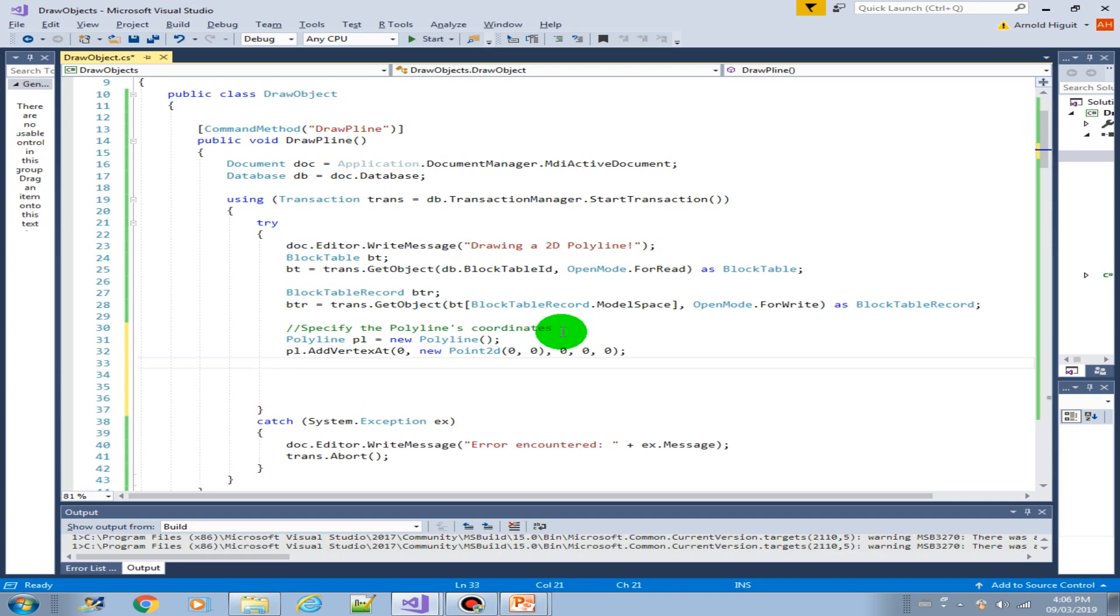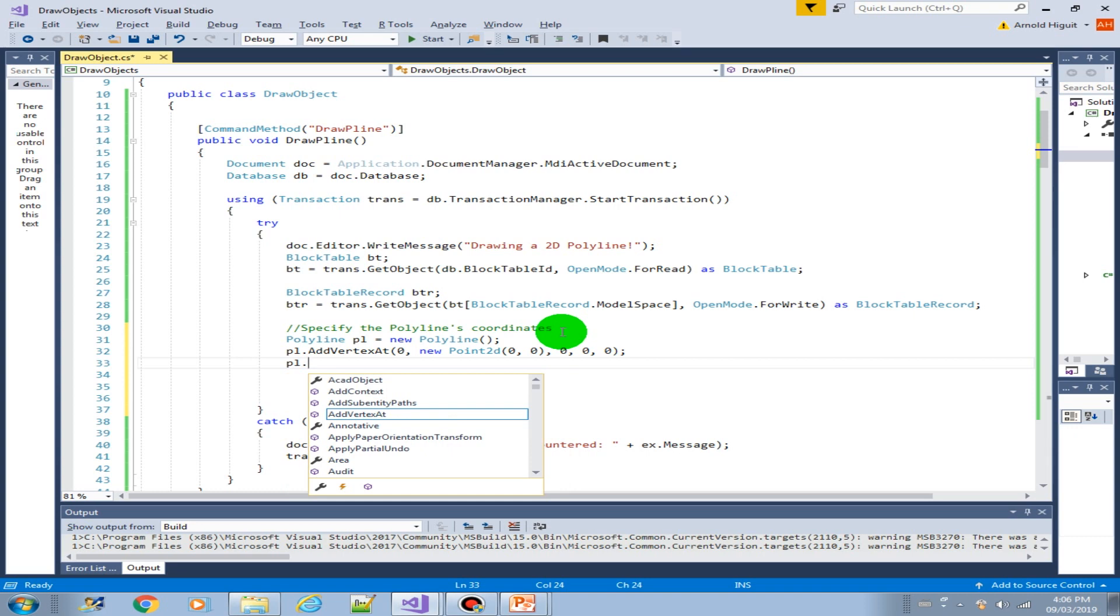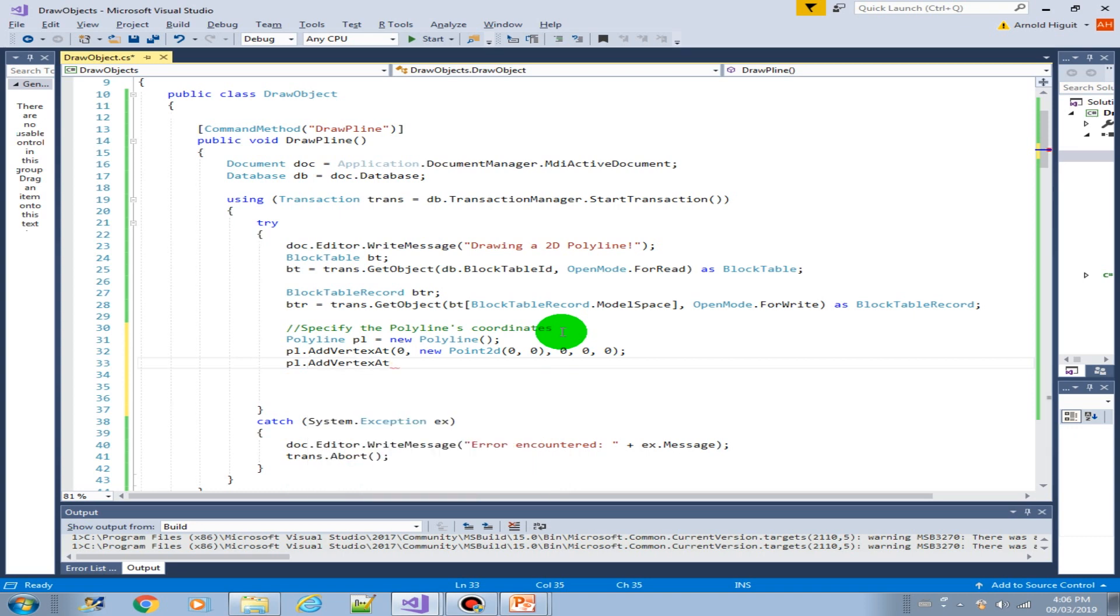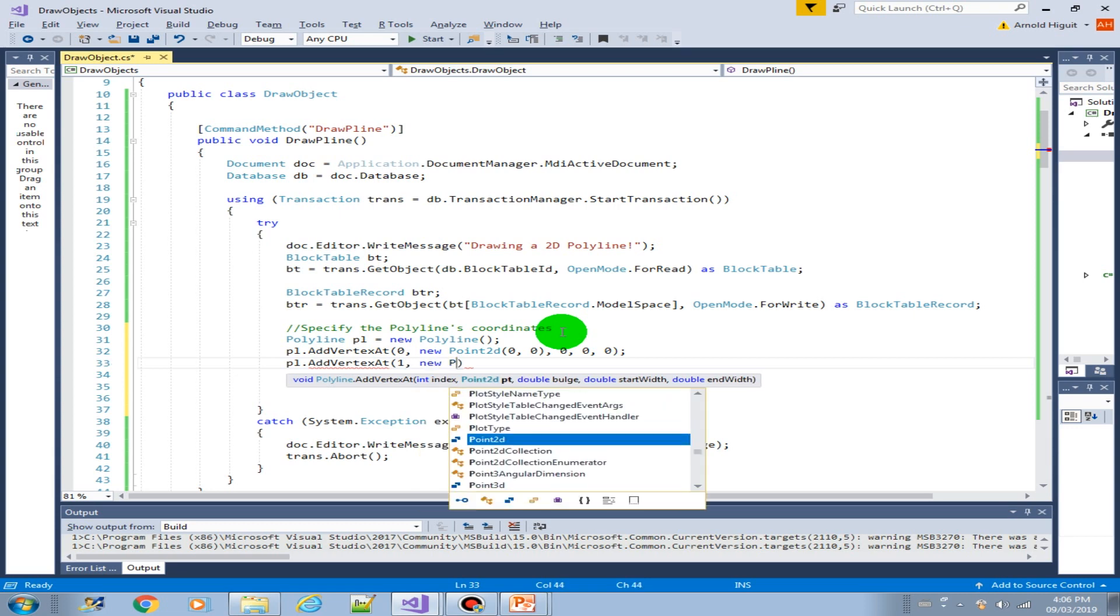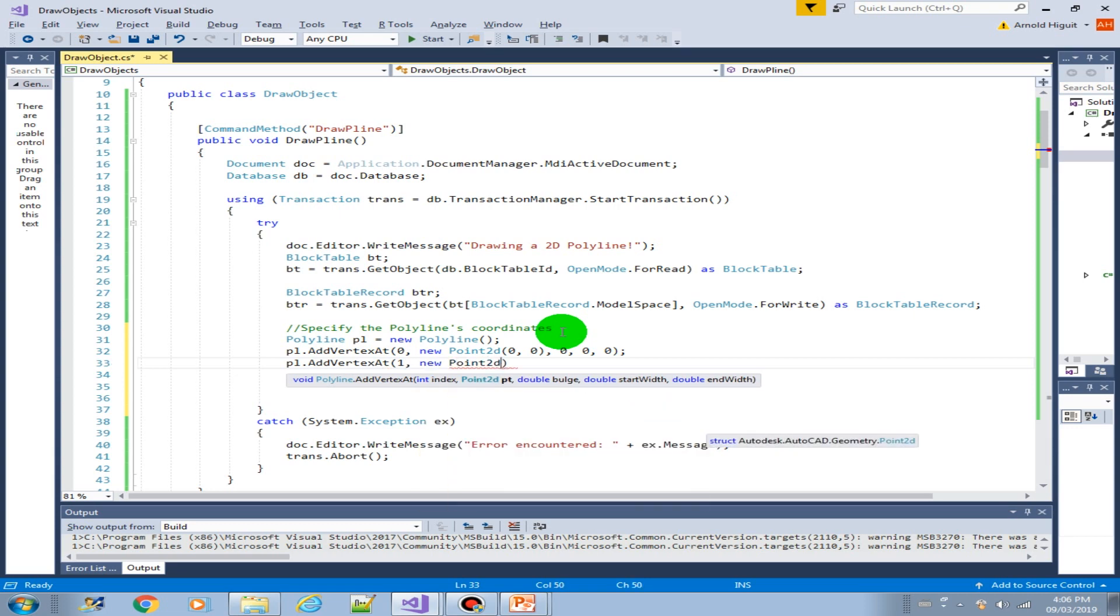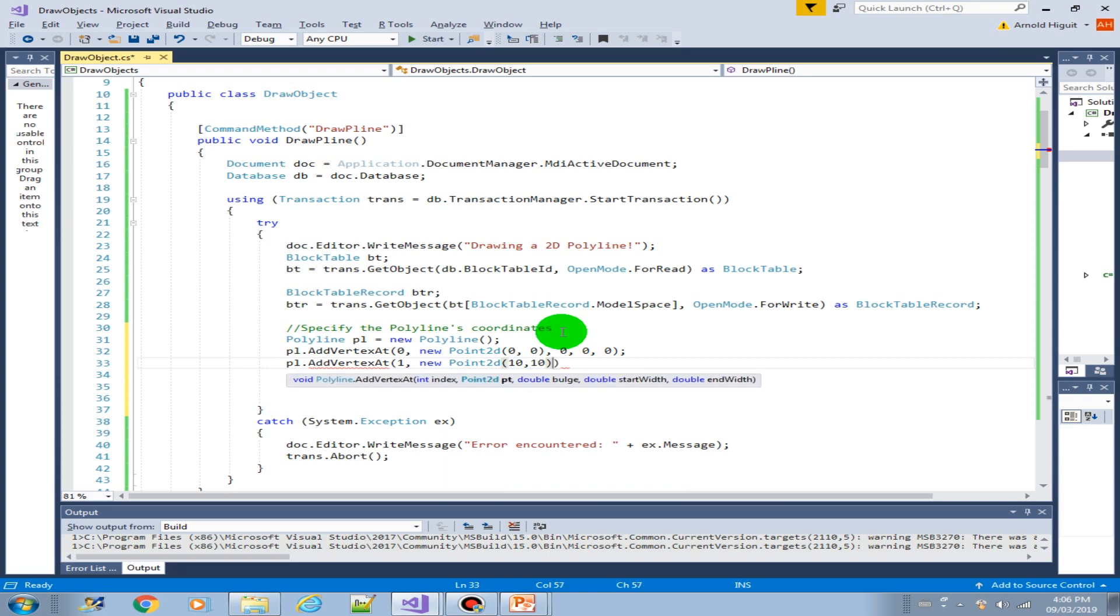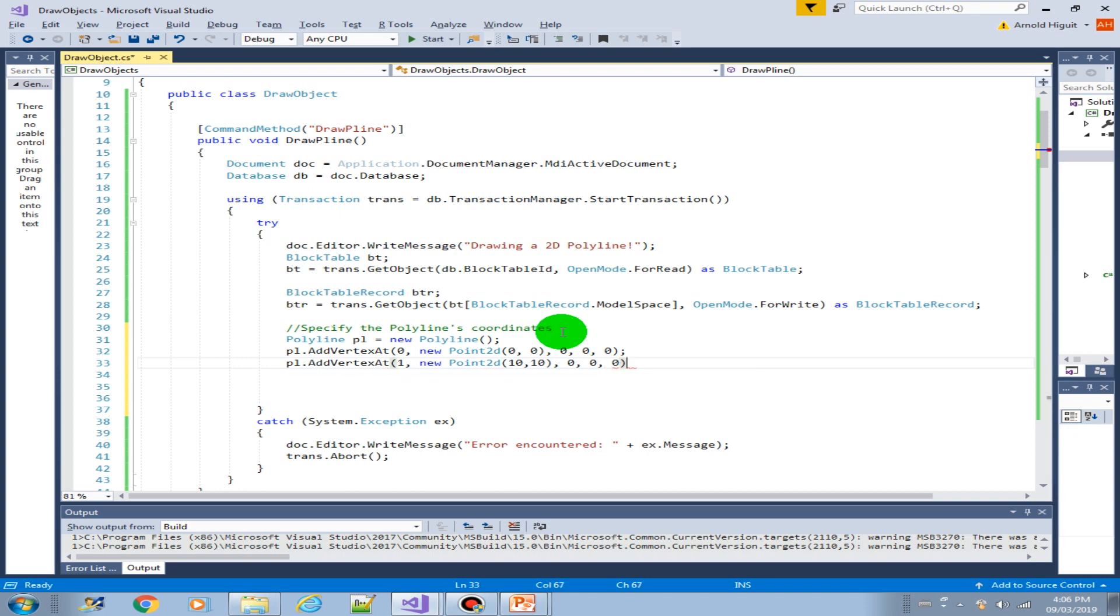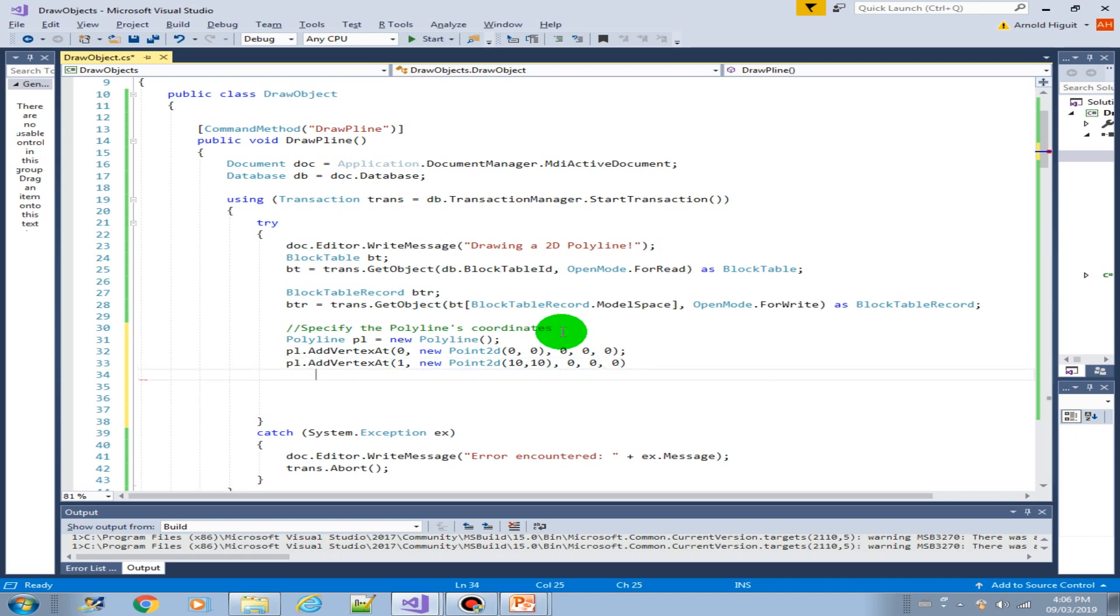So next, let's add another vertex. So the index now would be one, new point 2d. Start at 10 10. Also the bulge zero, start width zero, and the end width is zero.